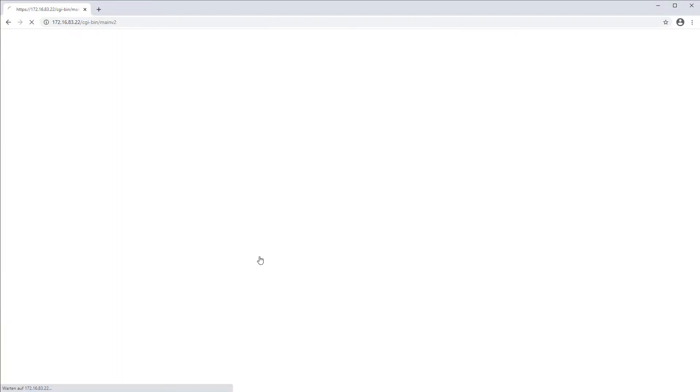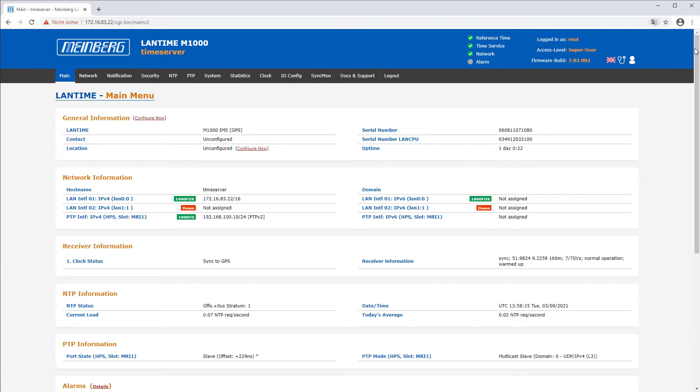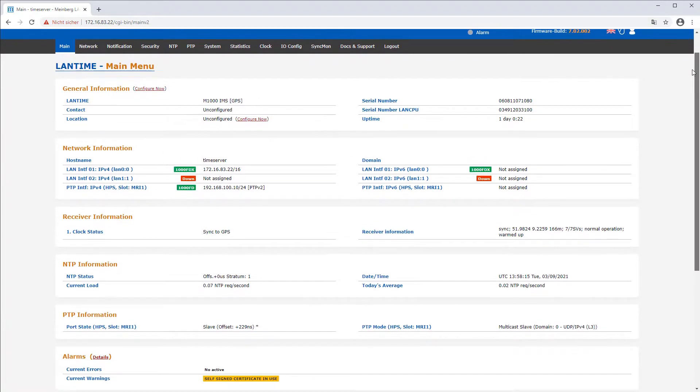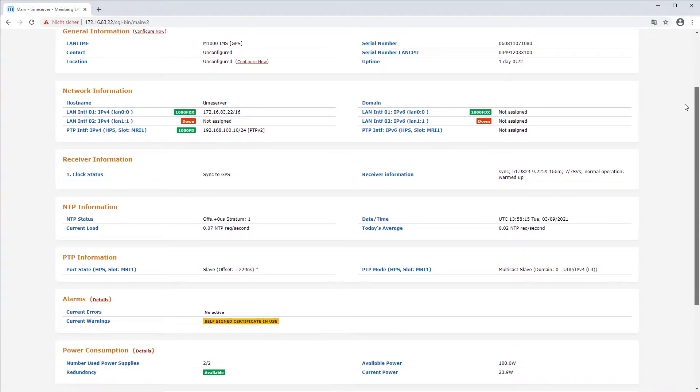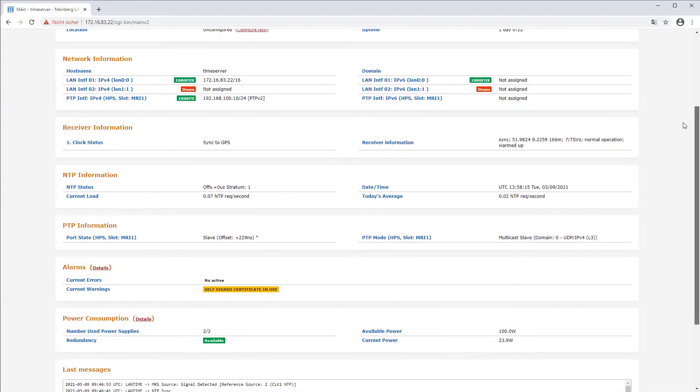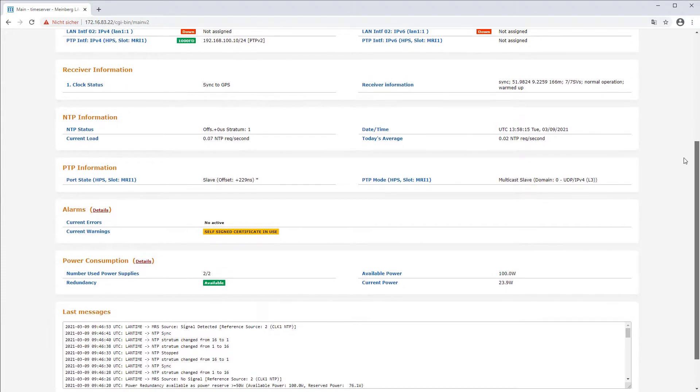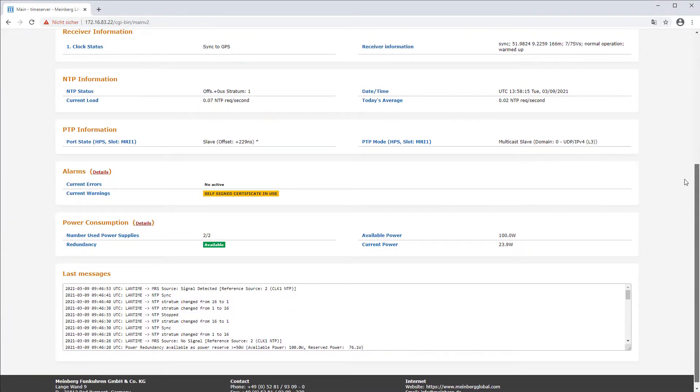In the main tab of the web interface you can find all system relevant information. The main menu is divided into sections: general, network, receiver, NTP and PTP, alarms, power consumption, and messages. It gives you general information about the system.